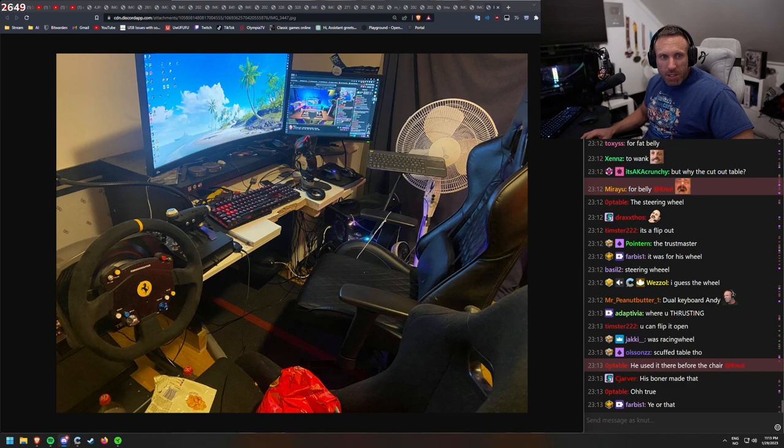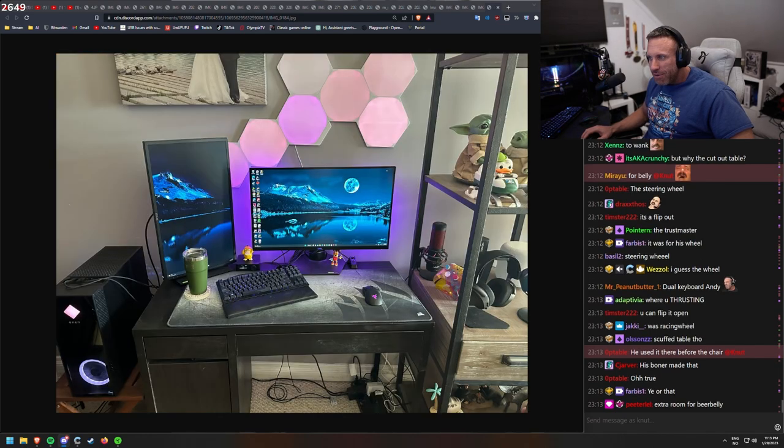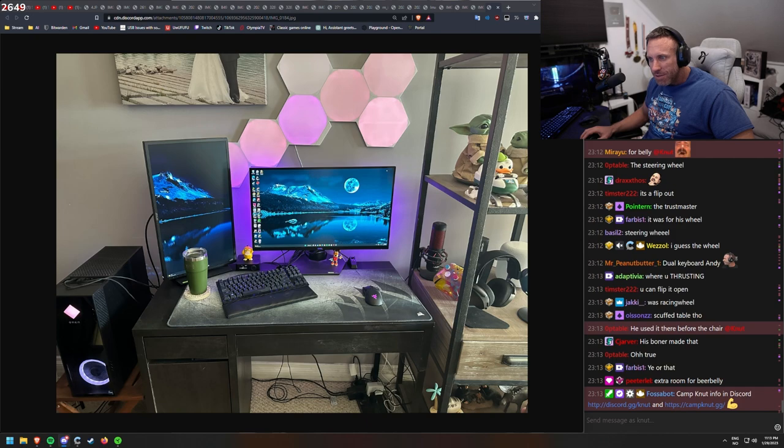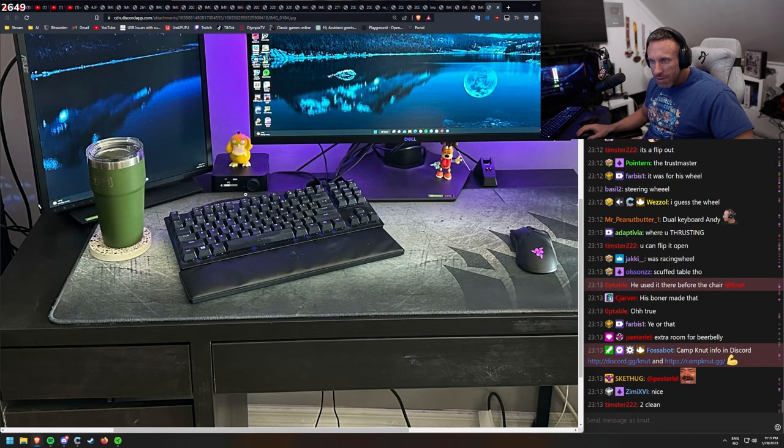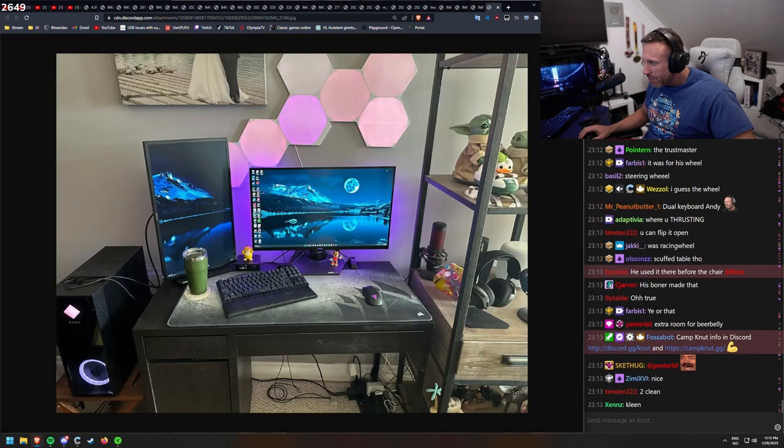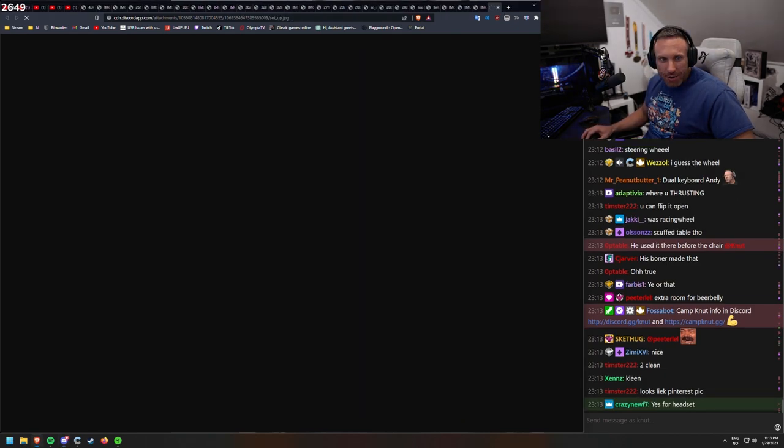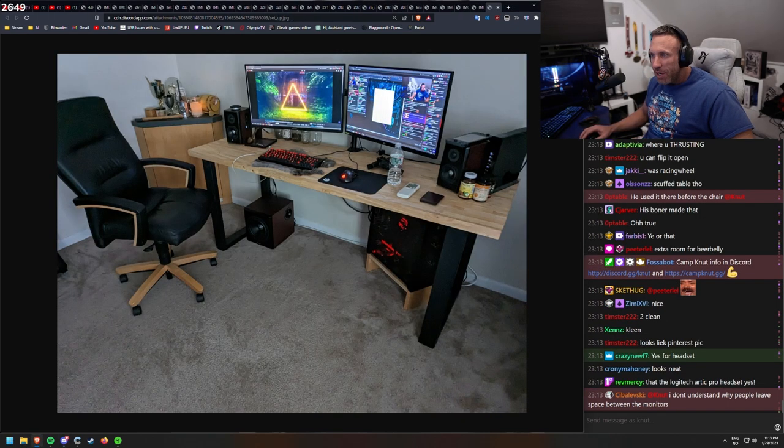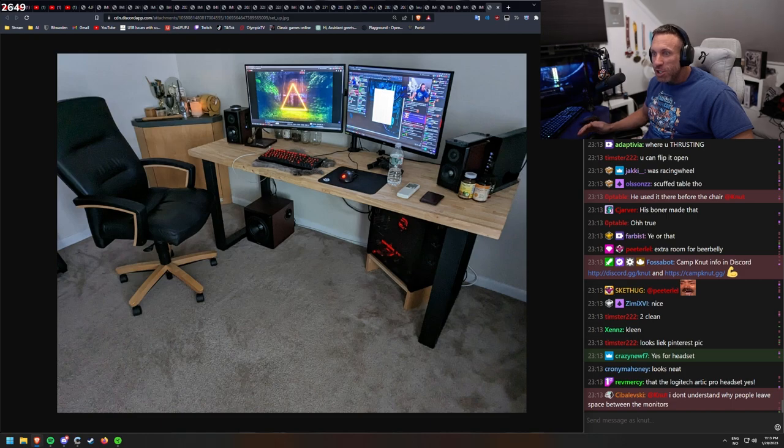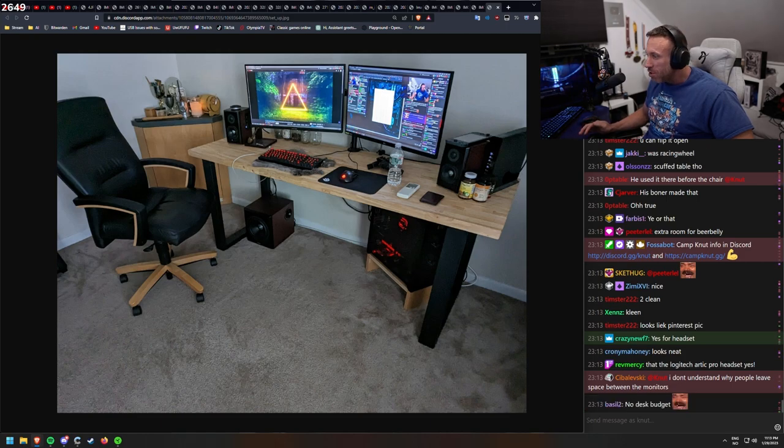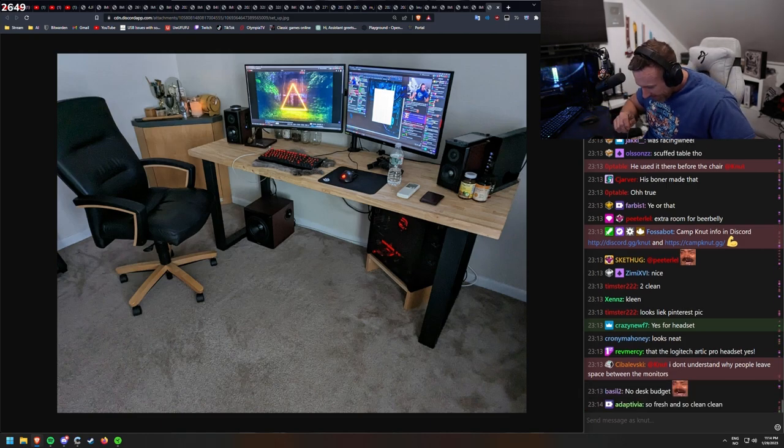Pre-built Omen PC with 3080. Another clean setup. Double monitor. I don't know what this is. Is this for headset? Too clean. Looks like Pinterest picture. And another one. Why do I have the smallest and most scuffed gaming room? Can someone answer?